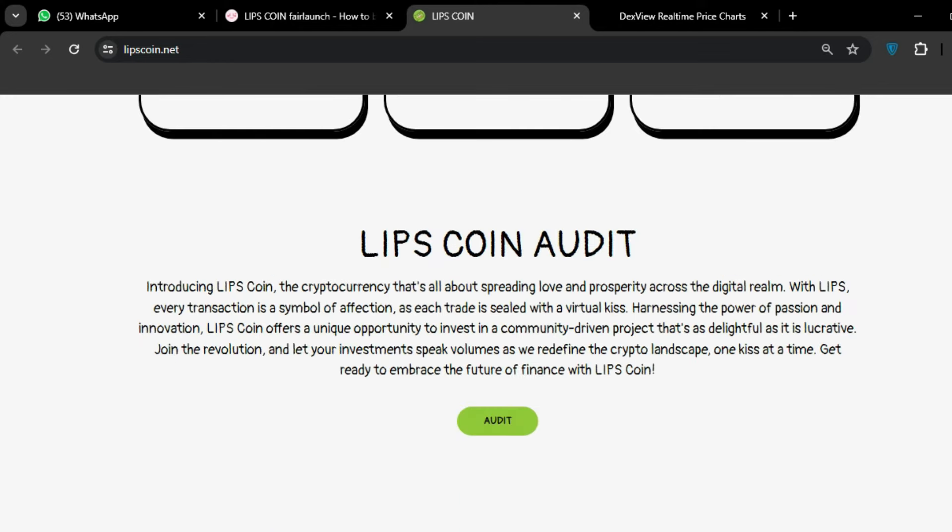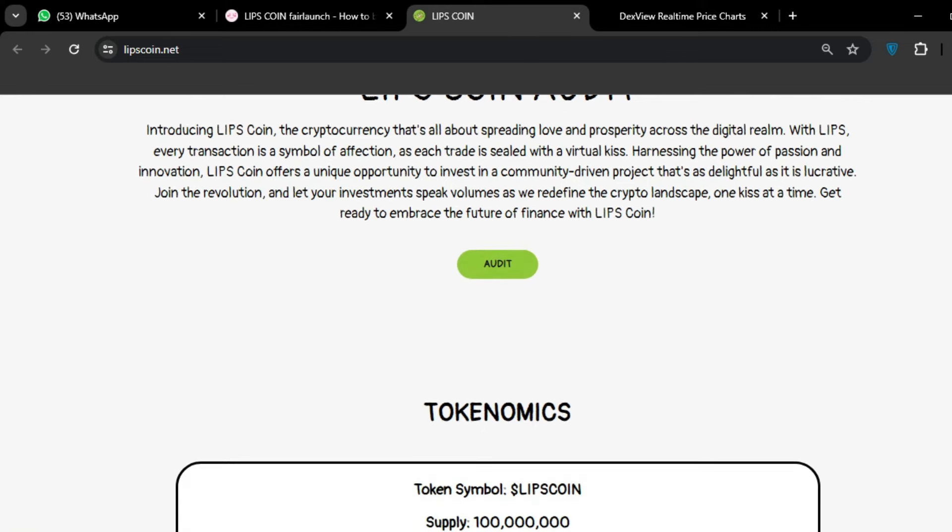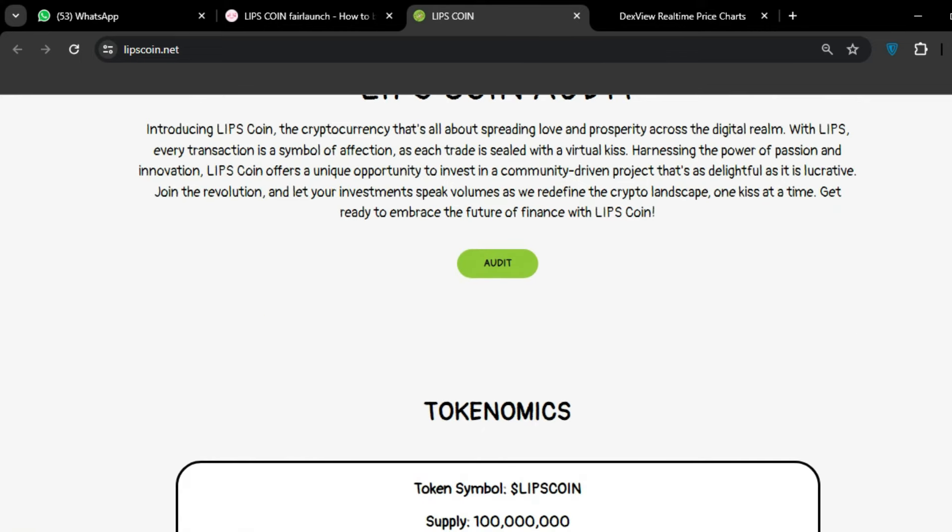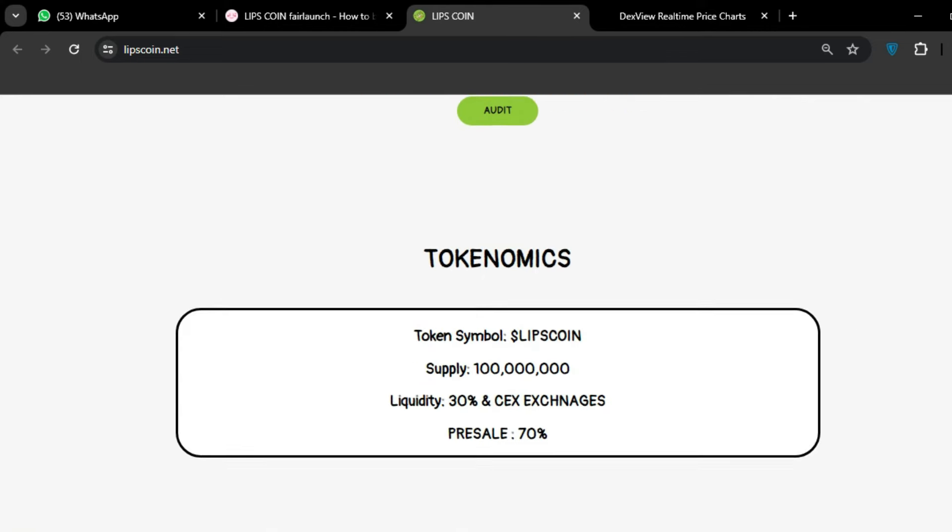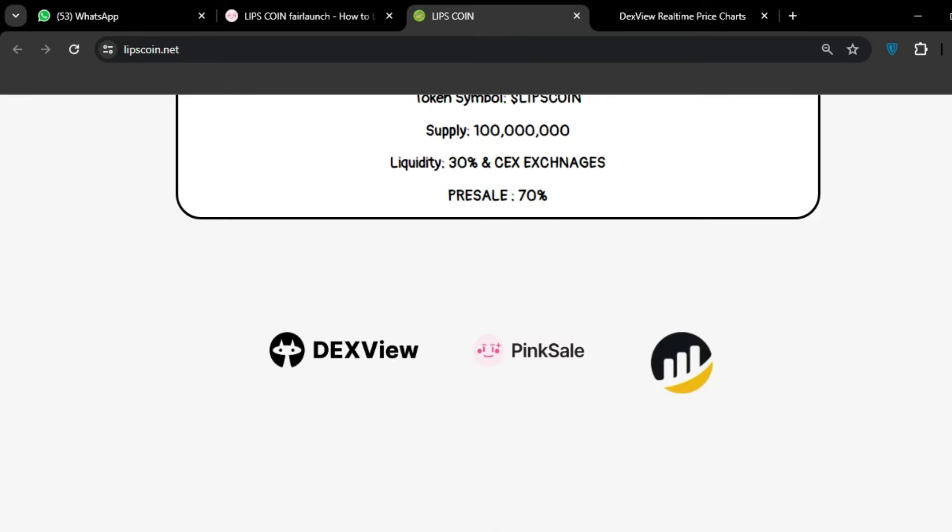LIPS COIN audit - just click on the audit and you will check what the audit says. Tokenomics: LIPS COIN supply is in the billions, liquidity 30%, CEX exchanges and presale is 70%.